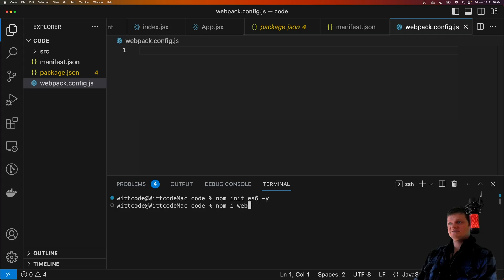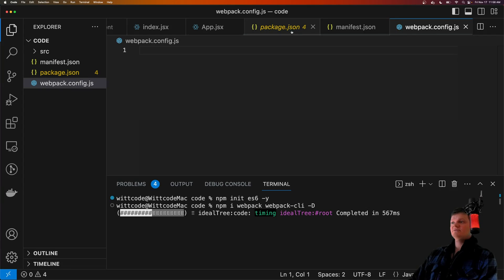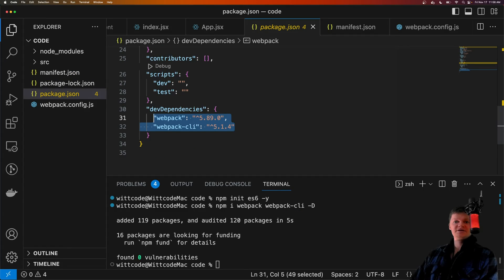First is Webpack itself, and the next is Webpack CLI. And we'll install these as development dependencies. So they're installed under dev dependencies right here.